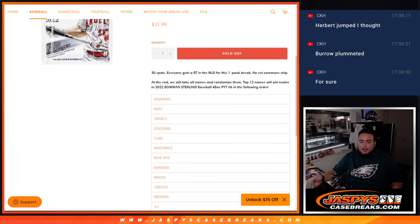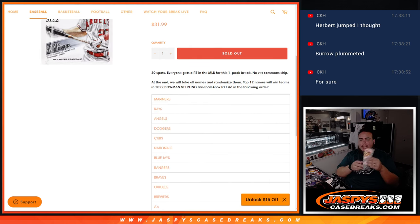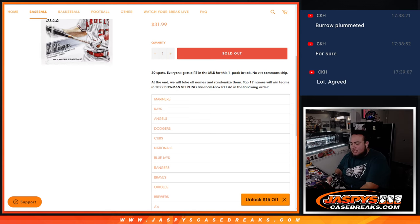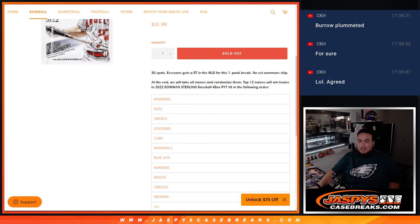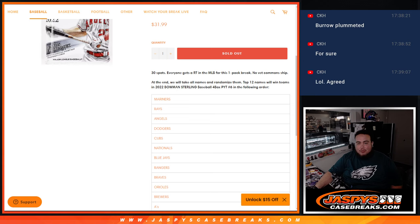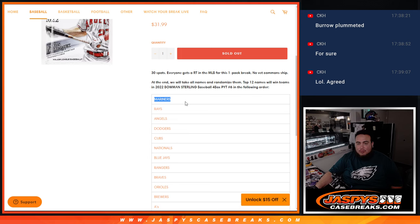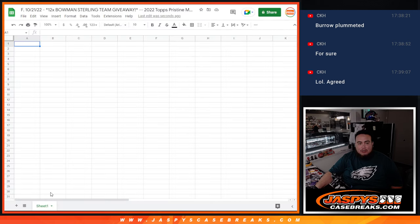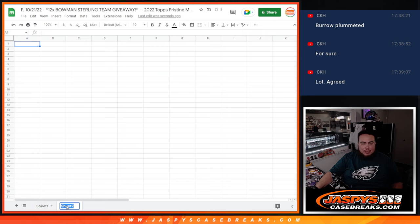So first guys, we're going to do the break. It's just a one-pack break, we'll randomize the names and teams, and then we'll distribute the hits out. At the end, we'll randomize all 30 names, and the top 12 names in this order will get the Mariners. Number 1 gets the Mariners all the way down to the A's. So that'll be the sheet for the break, this will be for the giveaway.